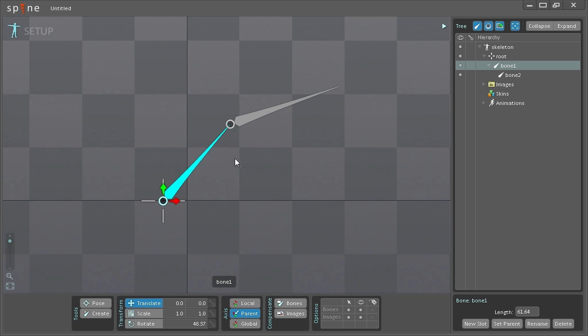This is one way you can easily set up your bones to be a little more precise. So I hope this was helpful and stay tuned for more videos coming up soon.